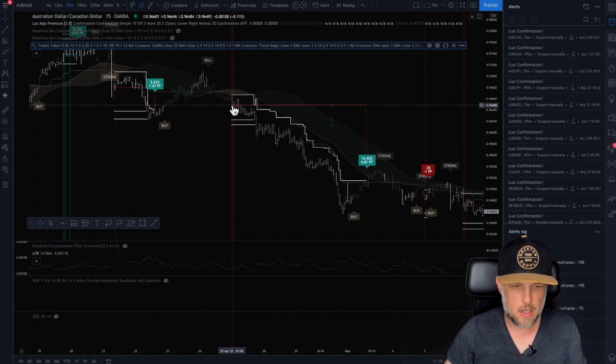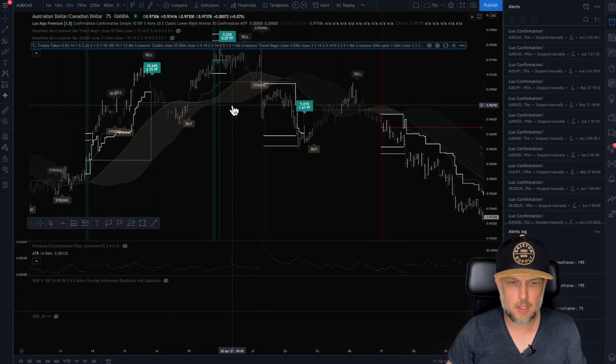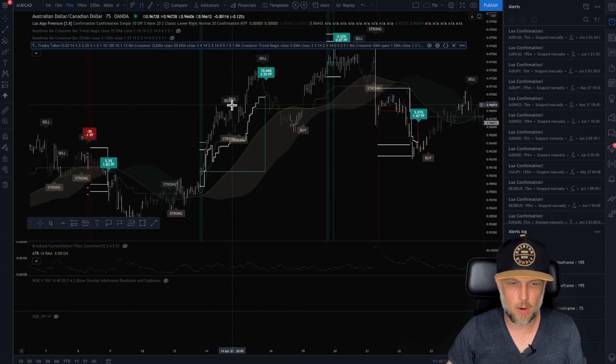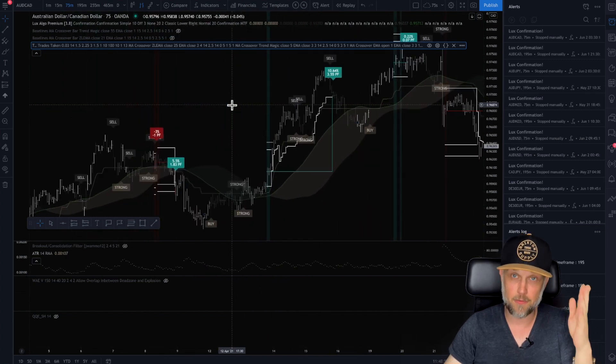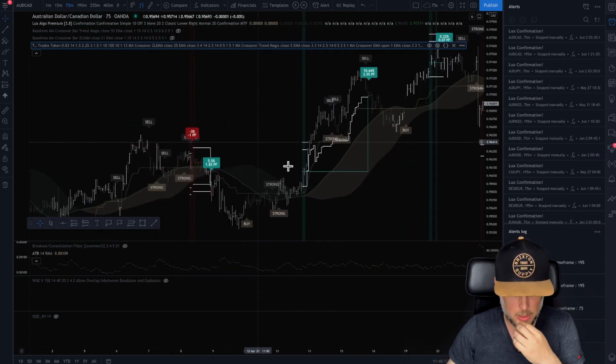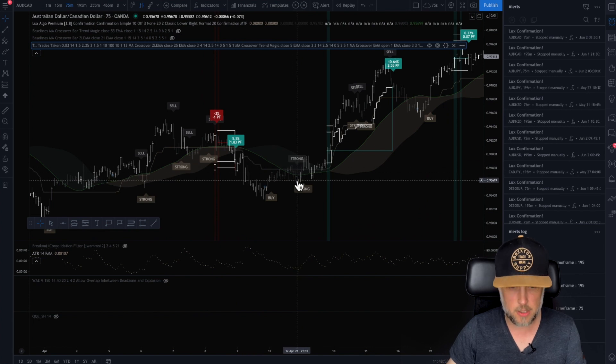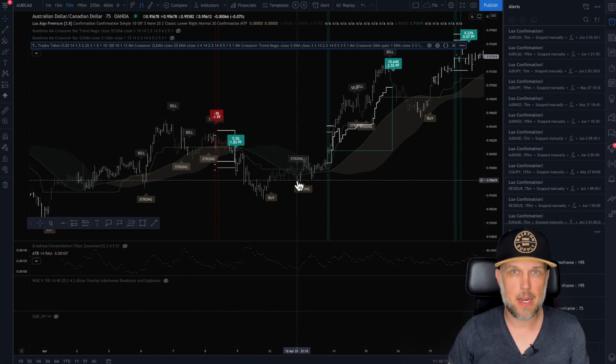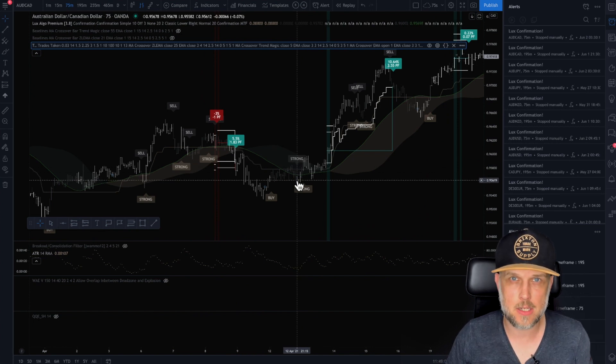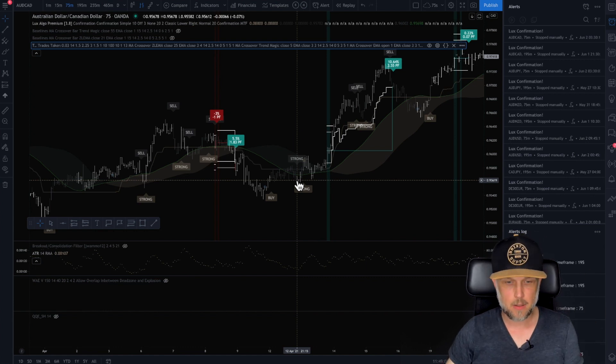Let's take a look at this one right here. Strong confirmation from Lux going down, but my other indicators didn't say to go down. So I'm not going to take it.